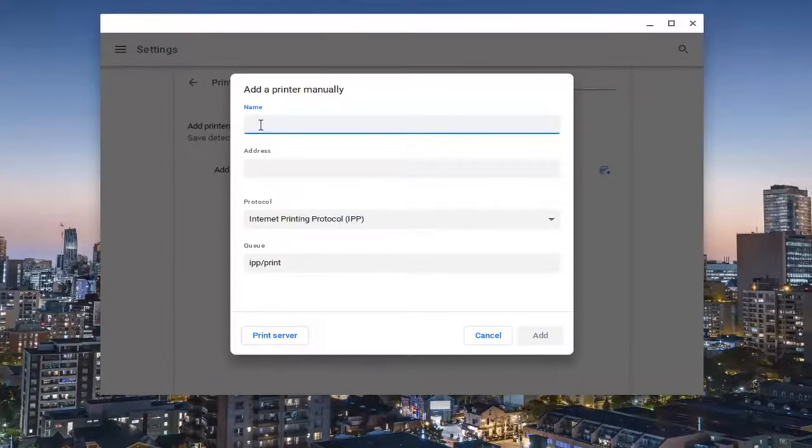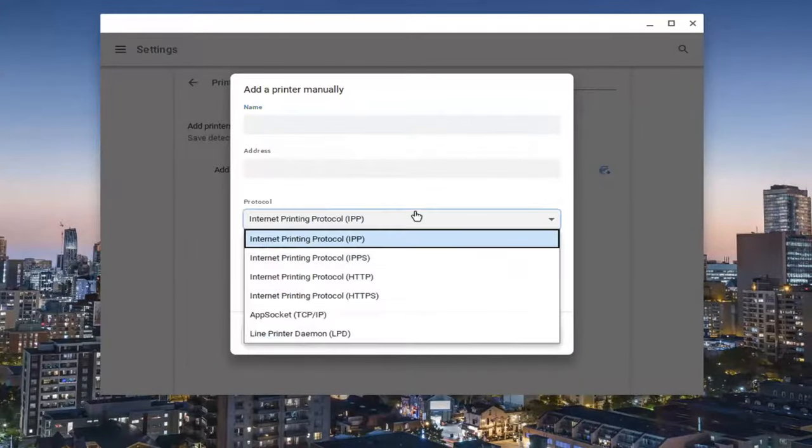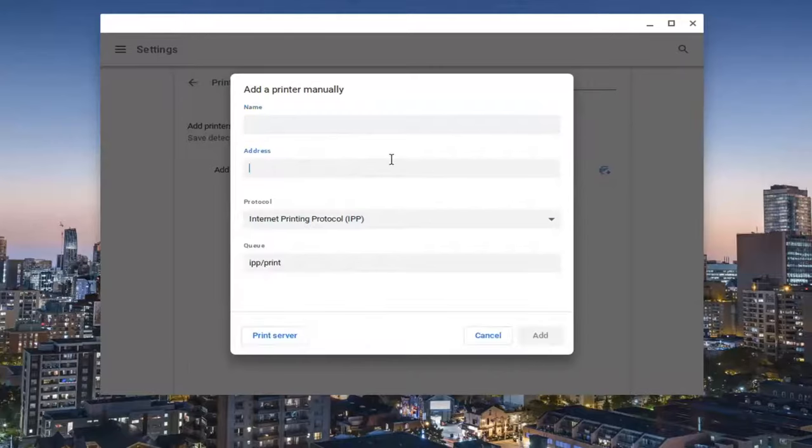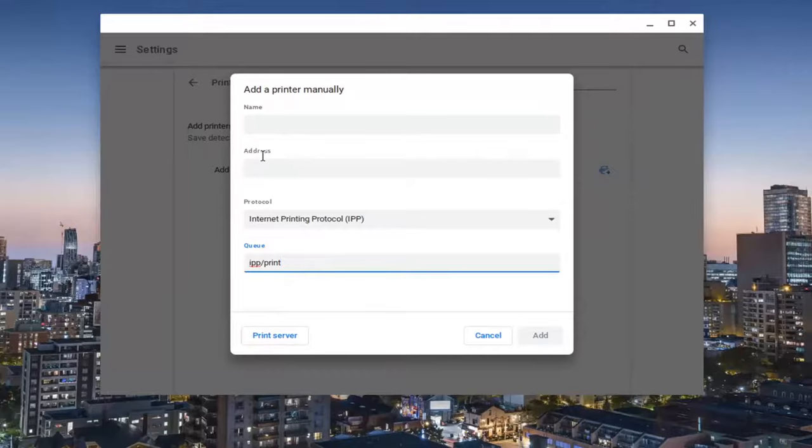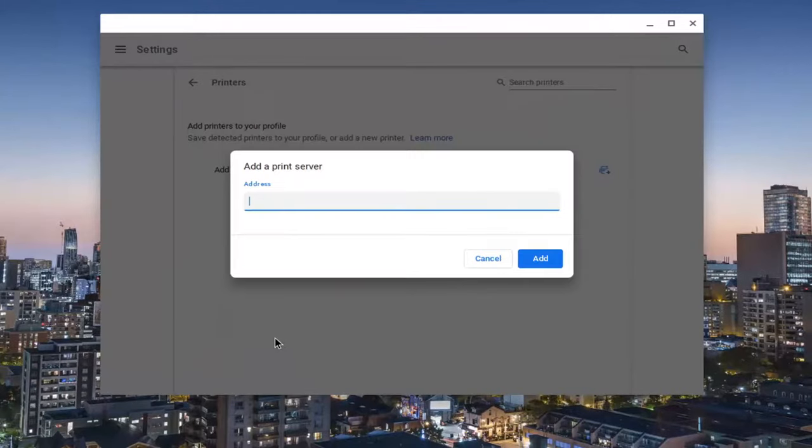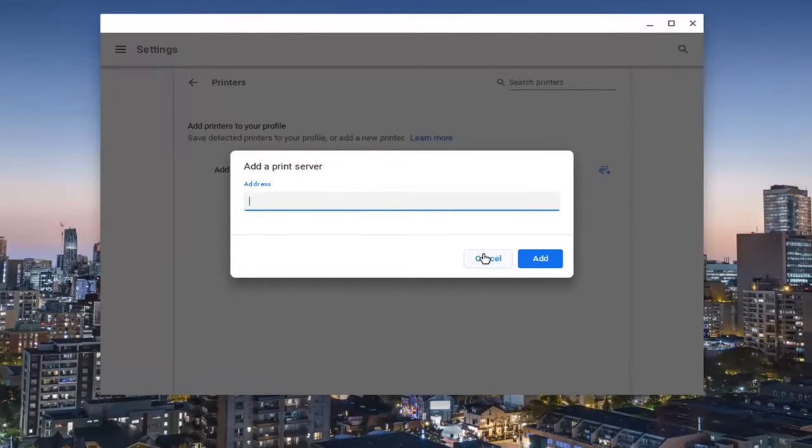Now at this point, you enter in the name of the printer as well as the printer address, what protocol it is using, and the queue. The last two you probably won't have to change, but the first two you definitely will need to. You can also select print server here. If you have a print server address, you could just type that in instead.